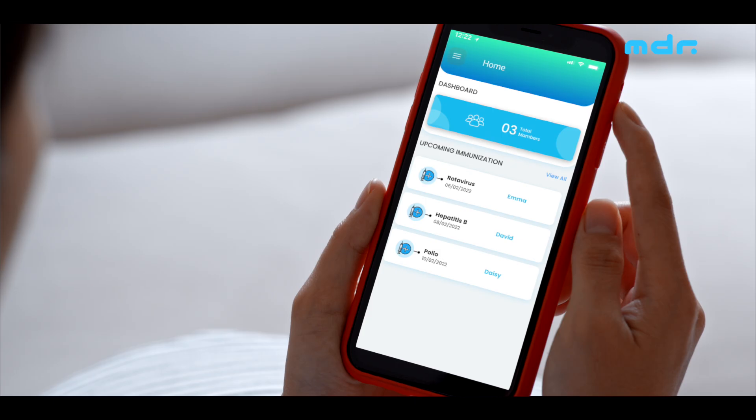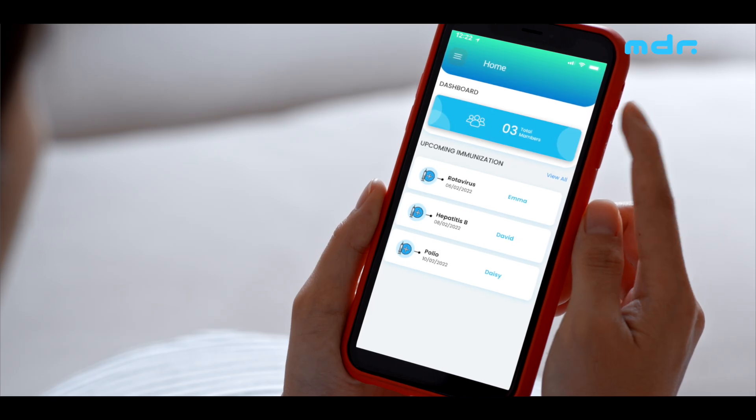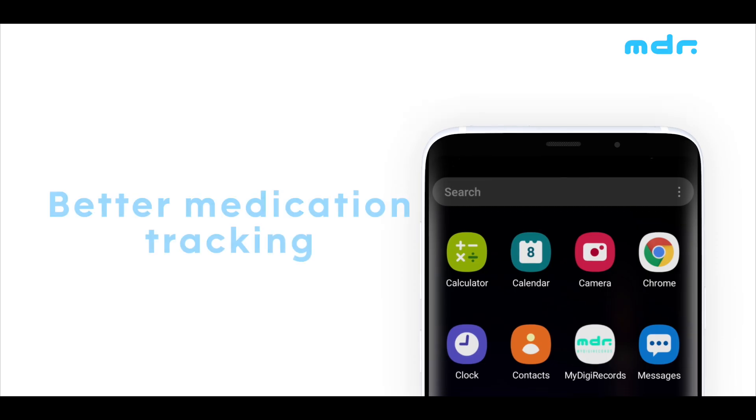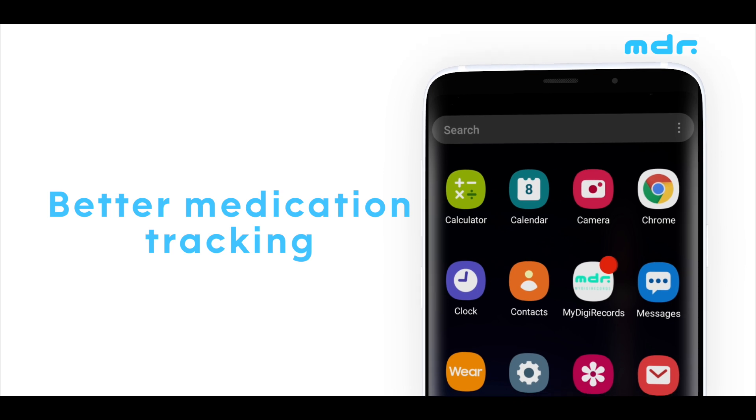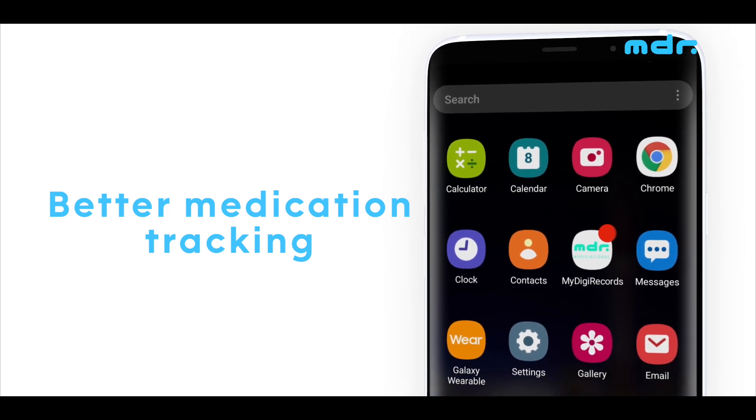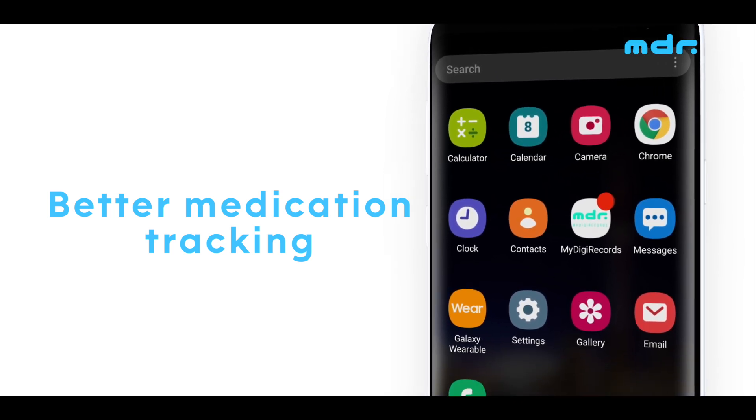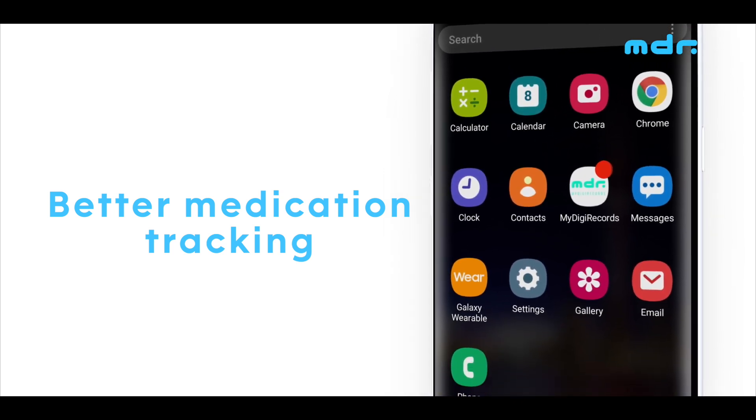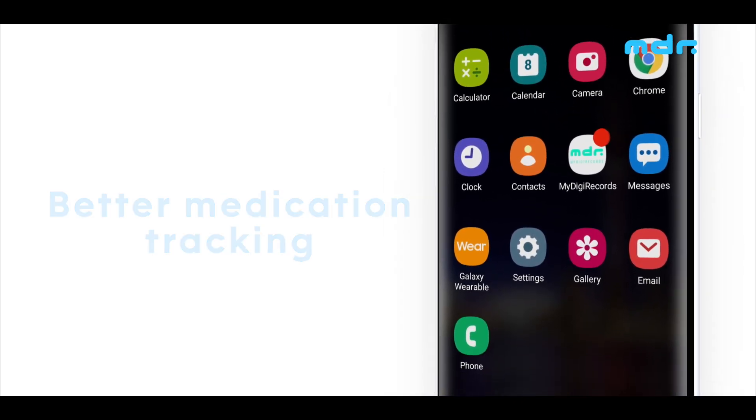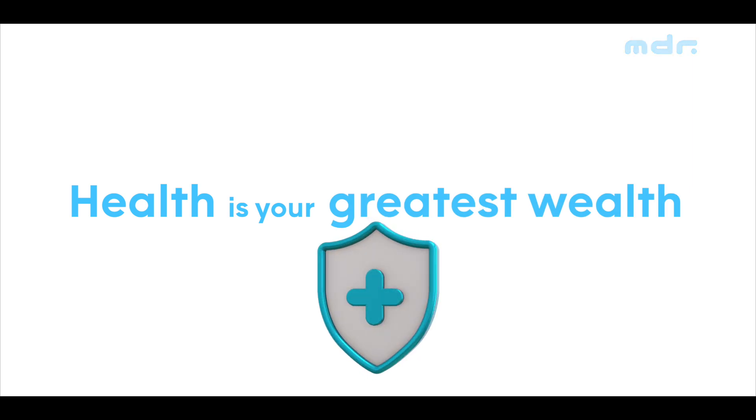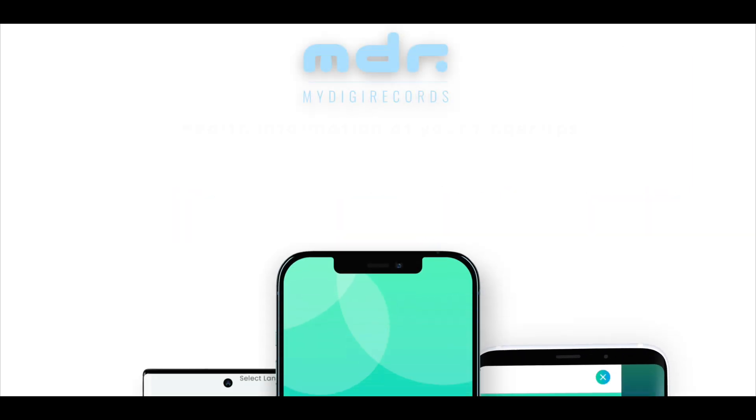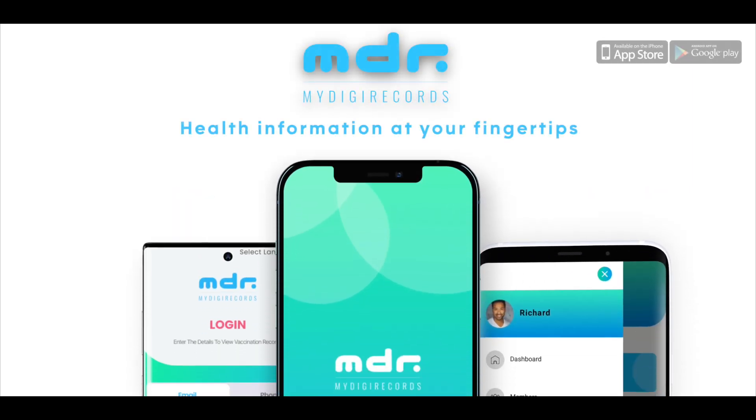Manage your medications, get notified of potential medication reactions, and enable your healthcare providers to make informed choices about your health. Health is your greatest wealth, and it needs My Digi Records.